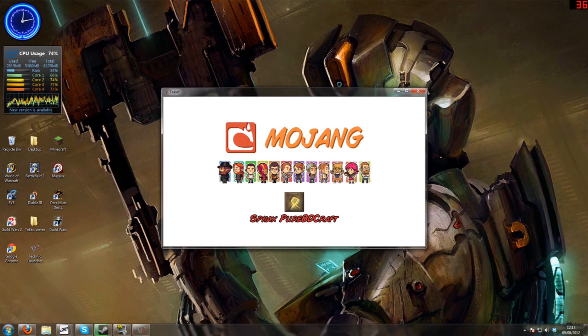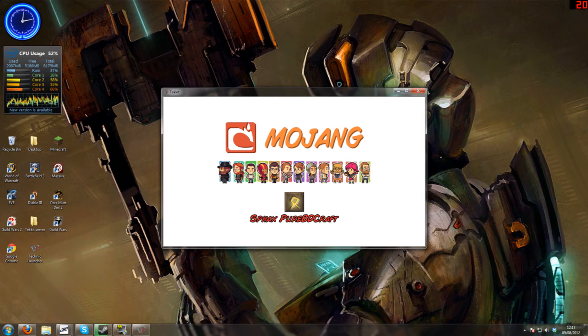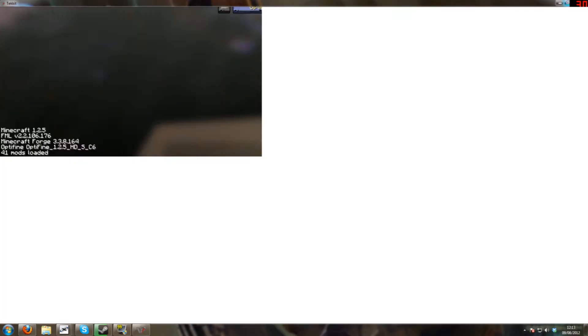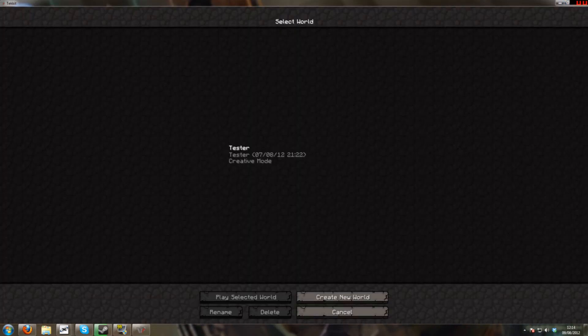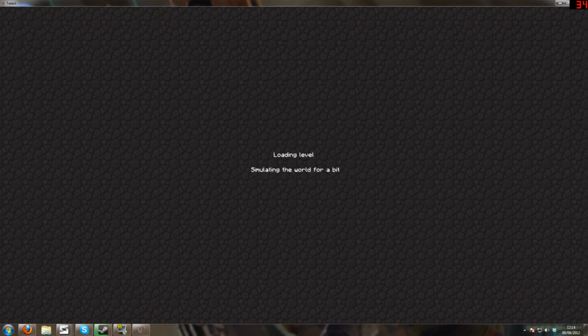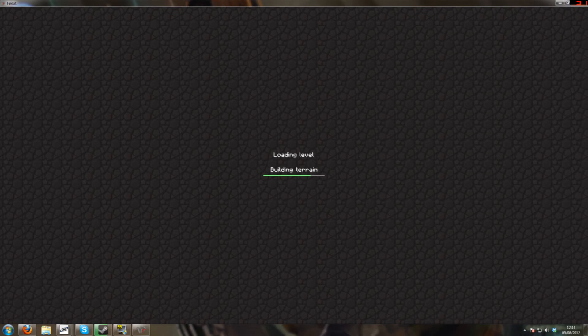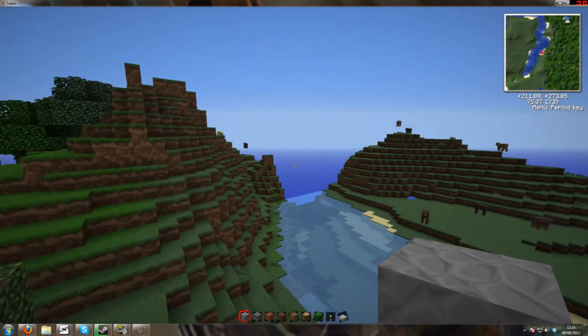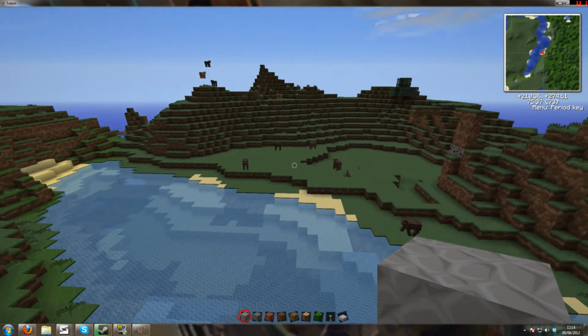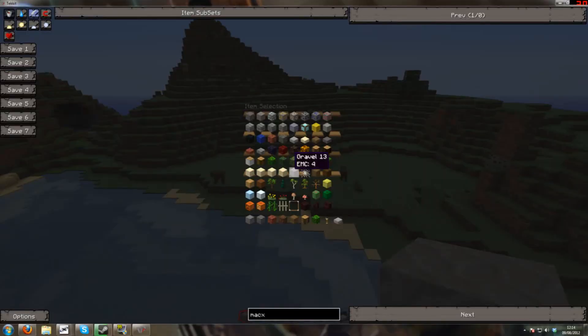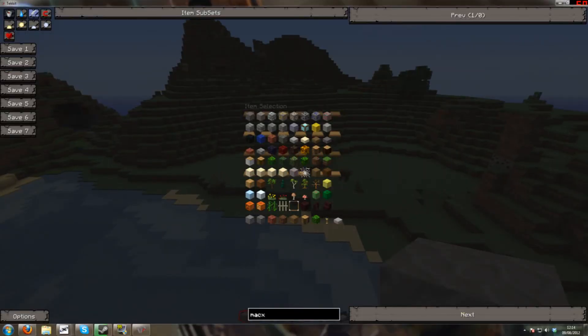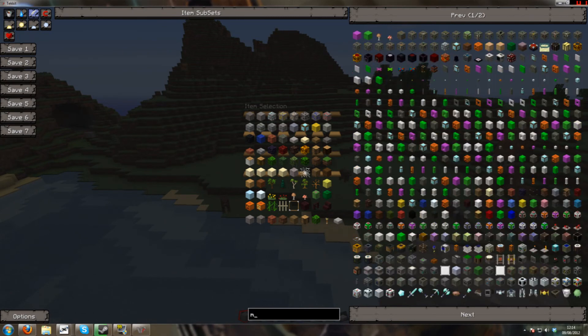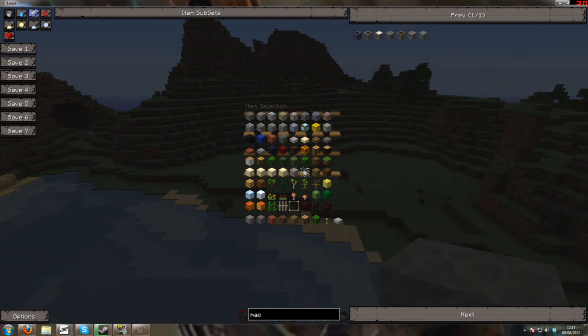But now we need to make sure we've got all the textures for the machinery. Wait for it to load. So it's obviously installed the texture pack. But have we got the skins for the machinery? Let's try the macerator.